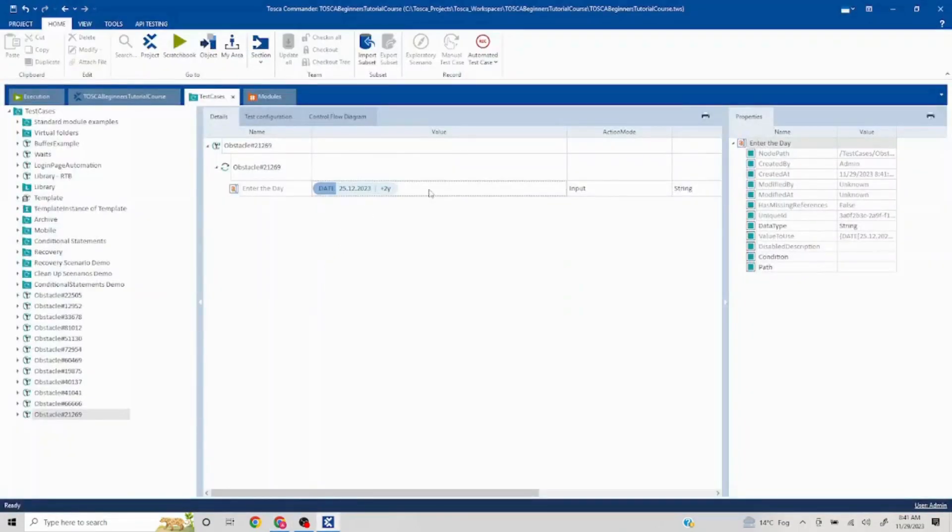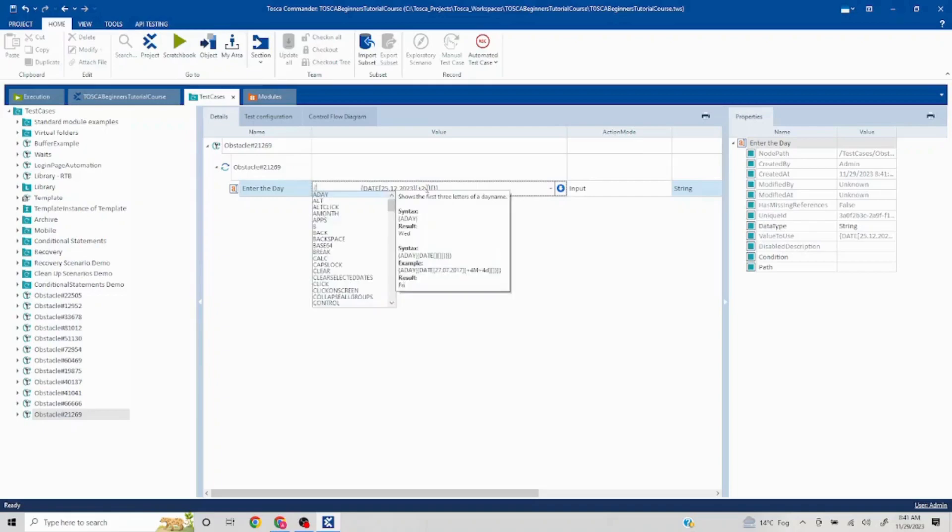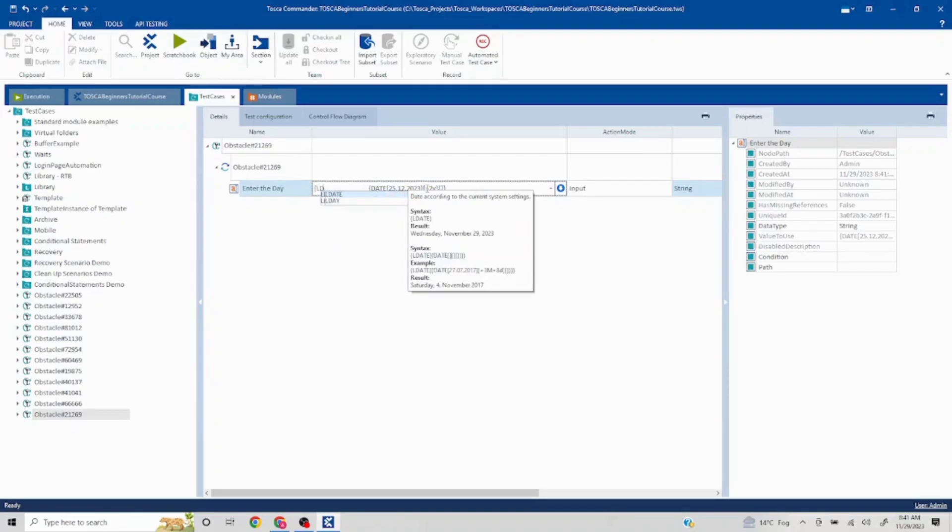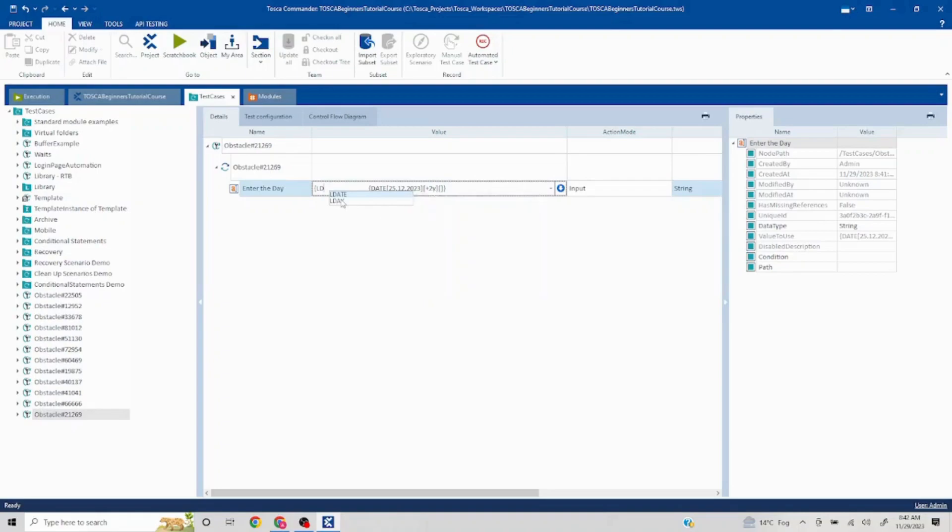For that, the command is called lday. If I put curly brackets here, let me show it in this way. If you put just one or two characters, you'll be able to see. Here, if you see, ldate or lday.